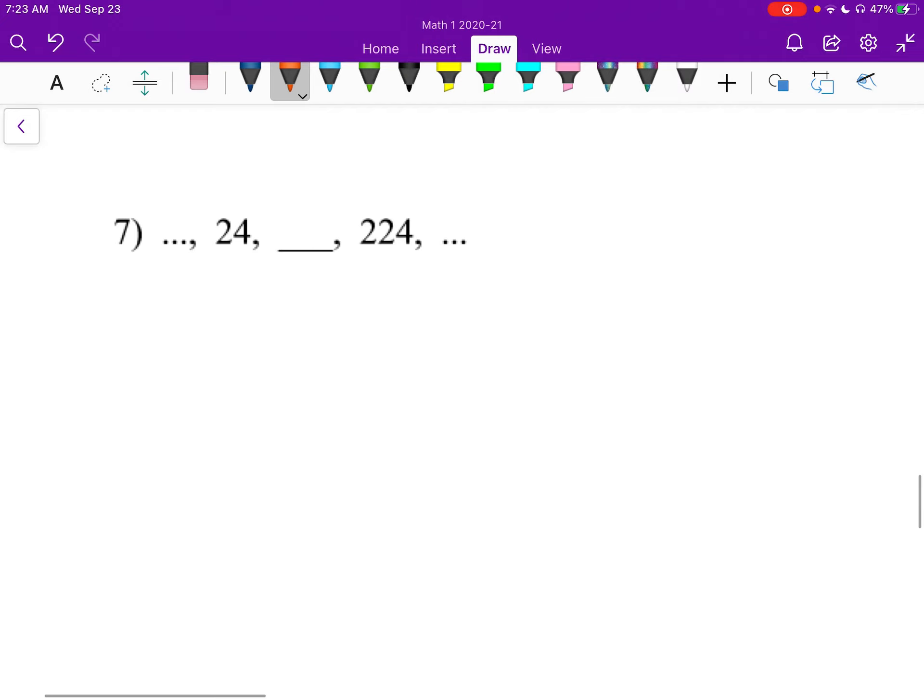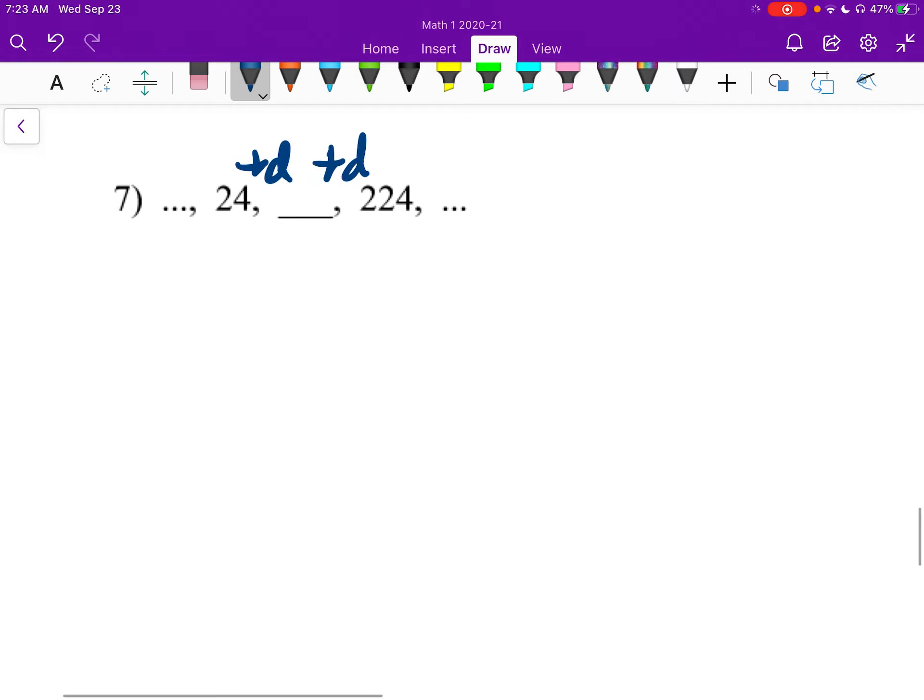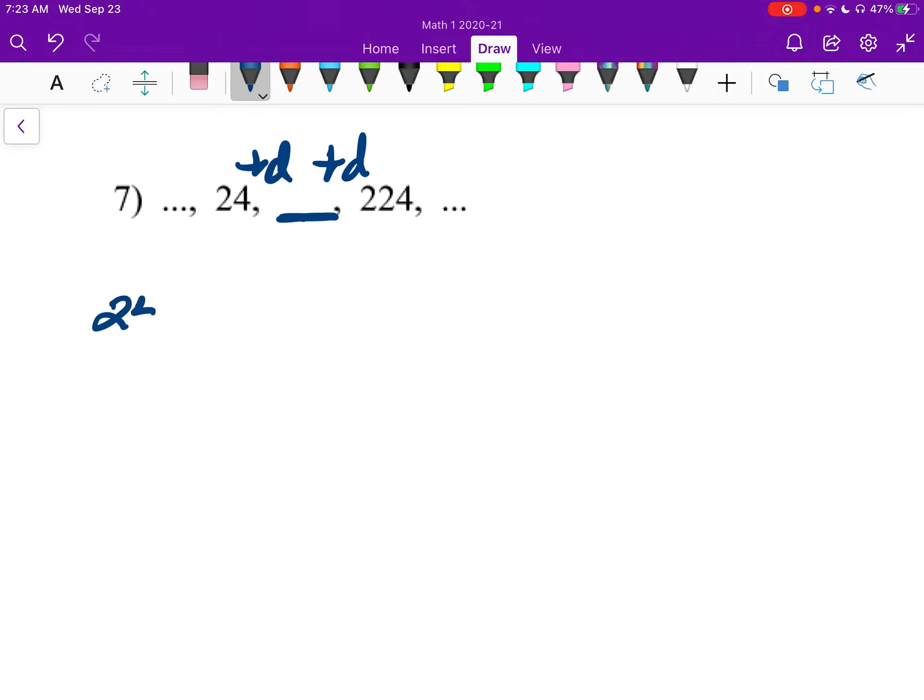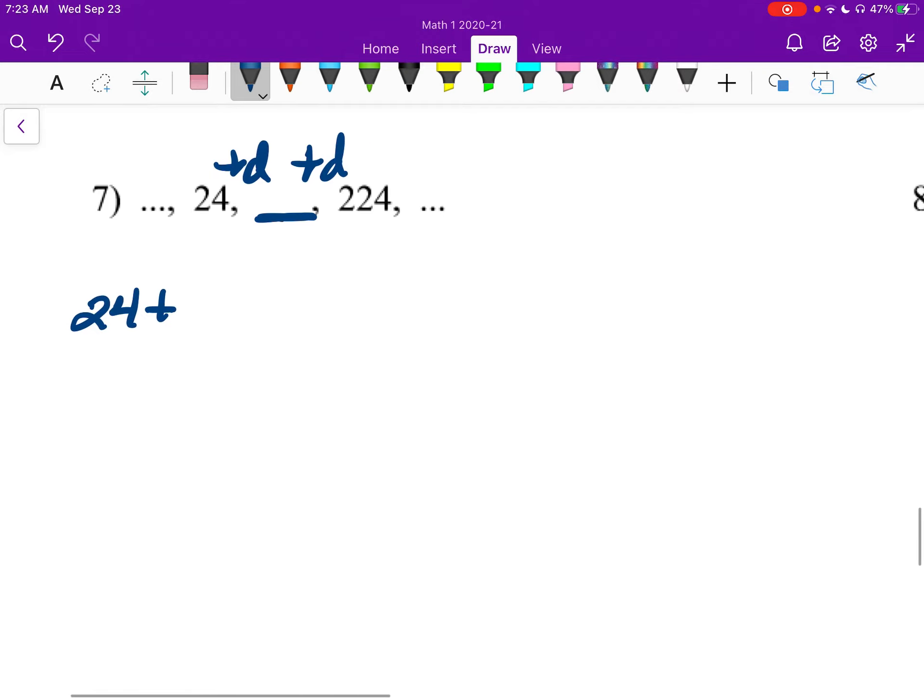Number 7: plus D there, plus D there. The reason I'm adding these Ds in each time is that whenever we have blanks, it makes it easier to make that transition. I think it's useful to think about how many blanks we have and how many times we're adding that difference. So 24 plus 2D is 224.